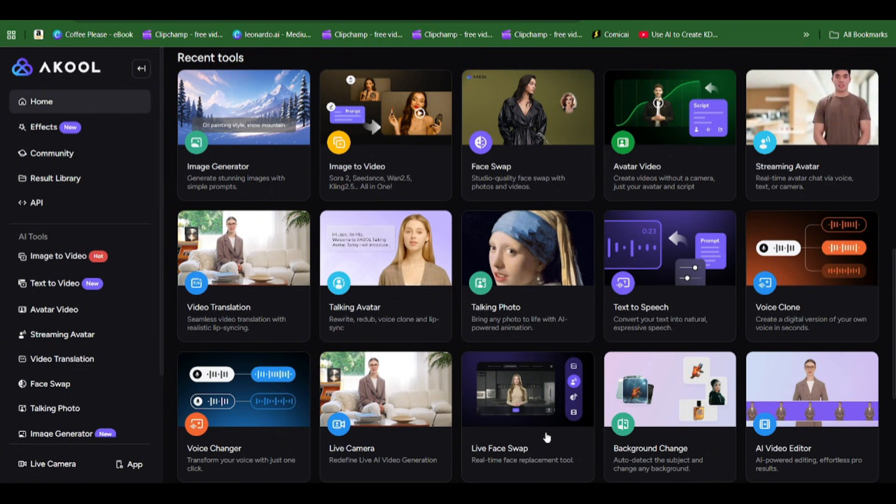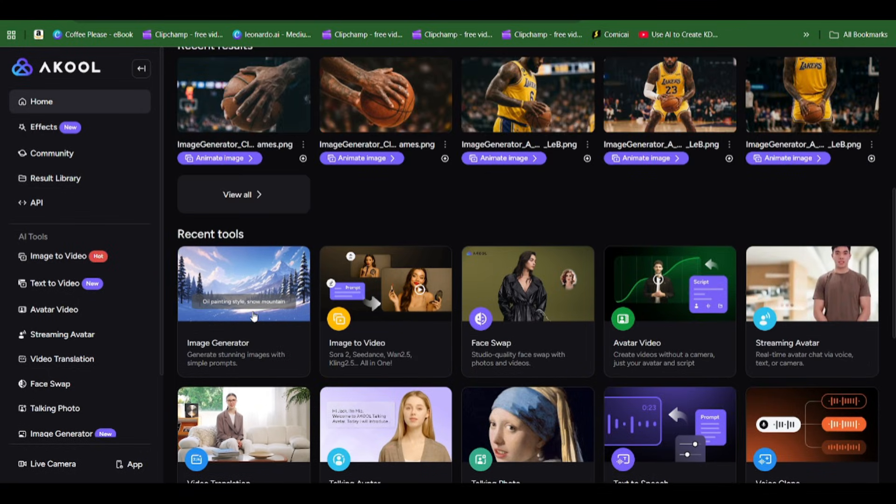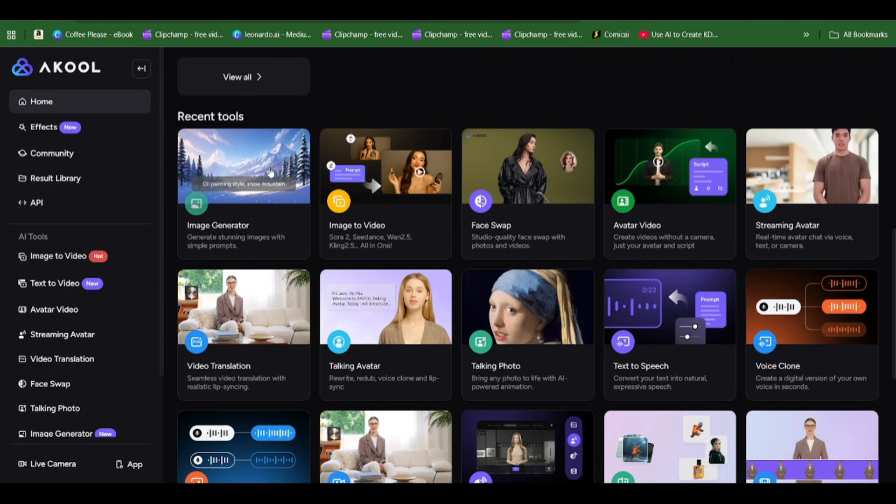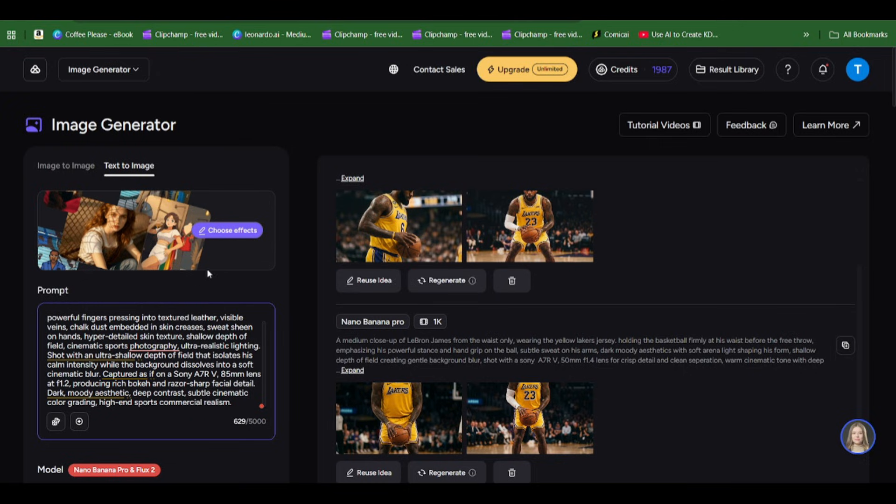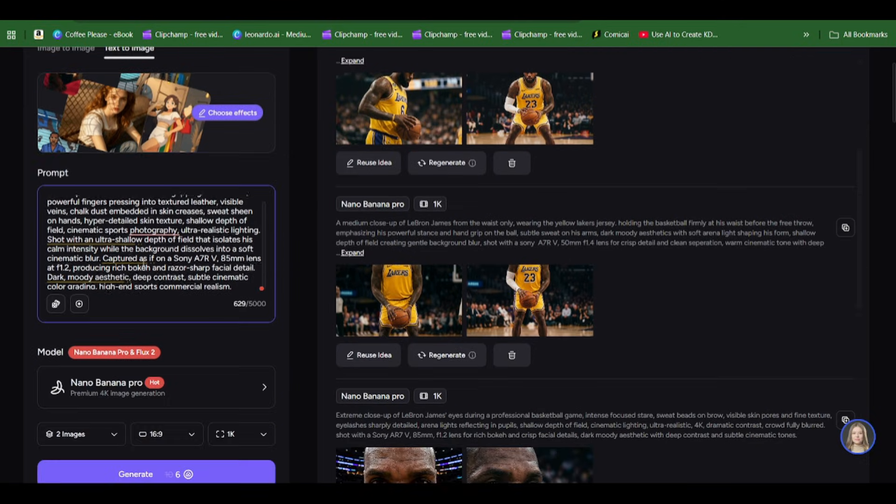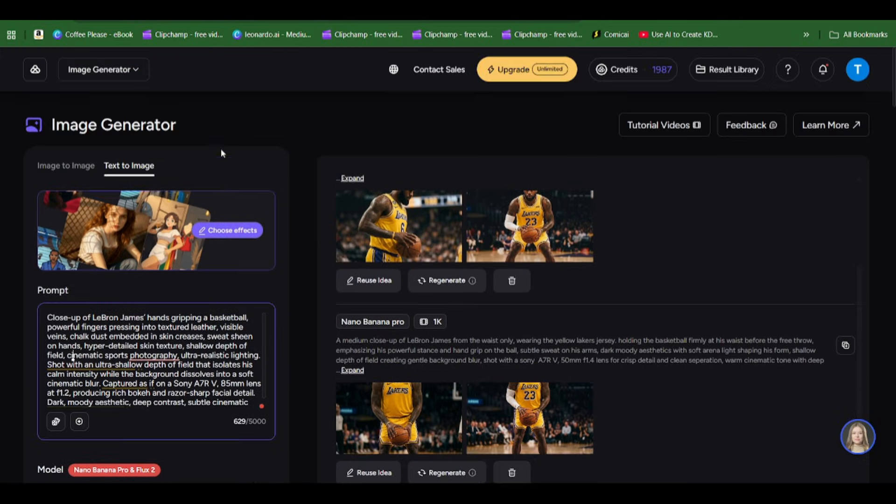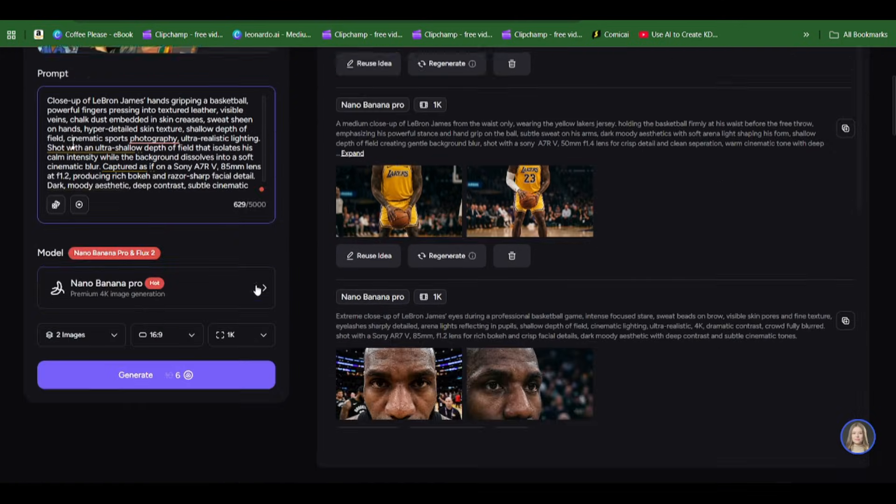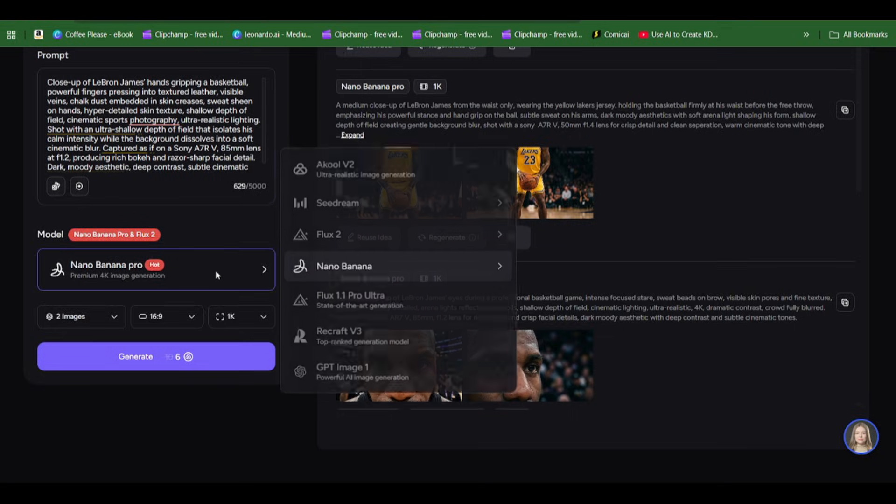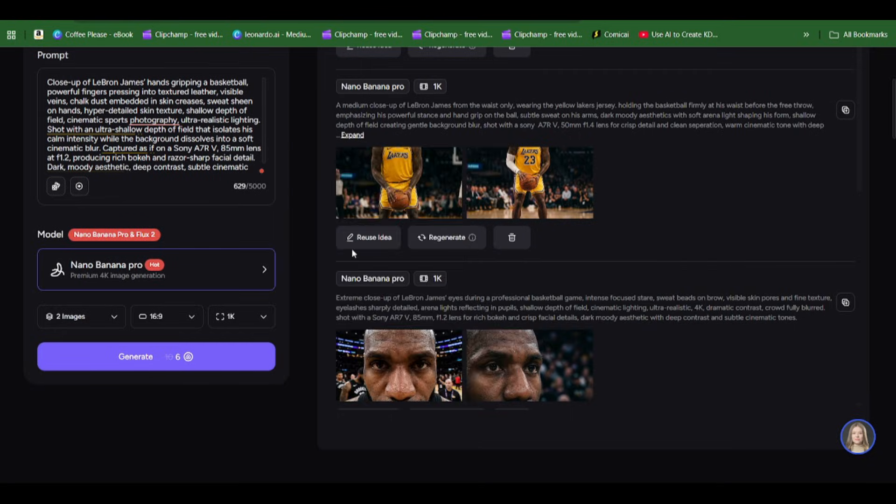Under Akool AI you can see a lot of tools here, there's voice cloning, text to speech. We're going to input our prompt in the image generator, so we're going to use Nano Banana Pro. Make sure you're selecting Nano Banana Pro to generate your scenes.